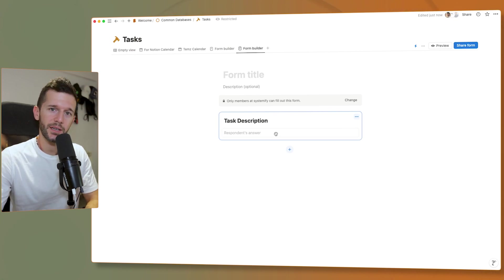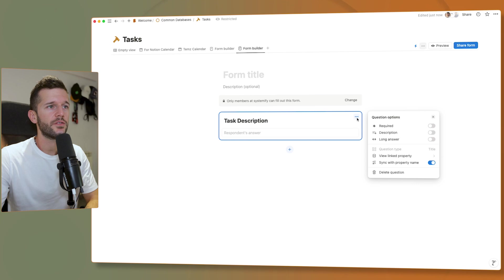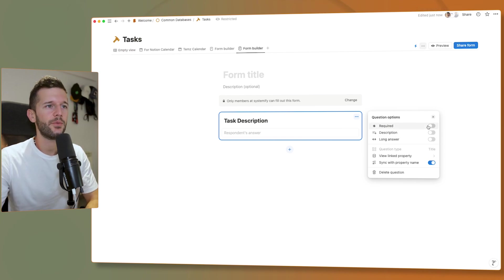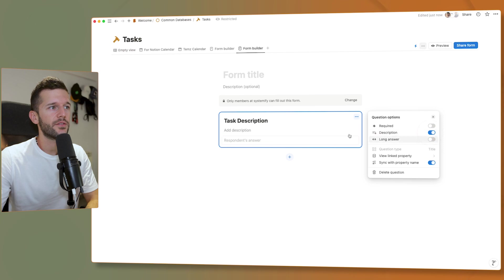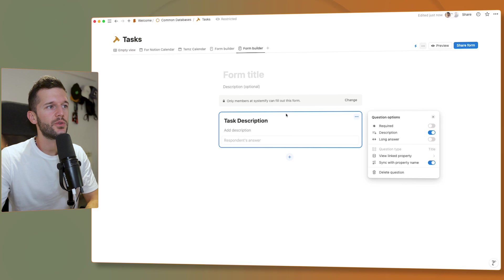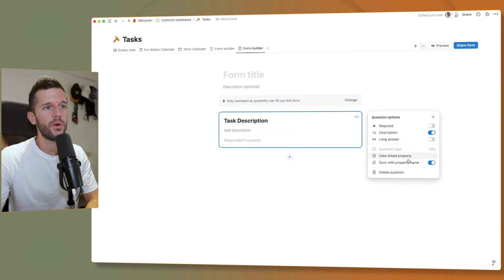Now we've covered how to create forms. Let's see how to customize them. There's an options button where we can make fields required, which is very useful for some use cases. There's also a place for adding a description, and for text properties, whether we want a long answer or not. We can also see which database property is linked to each question and sync the question with the property name.